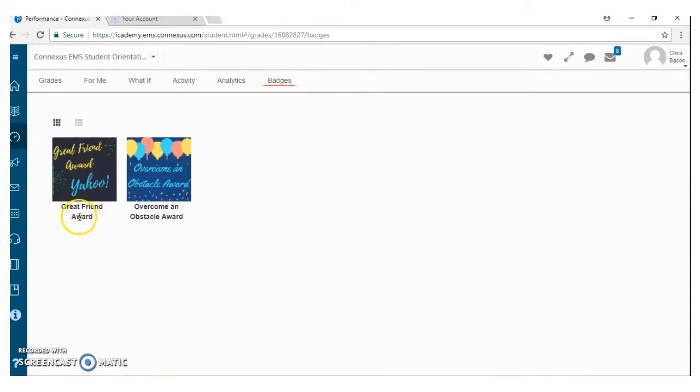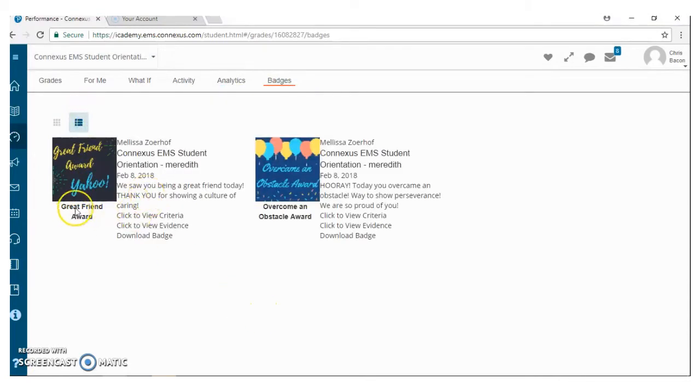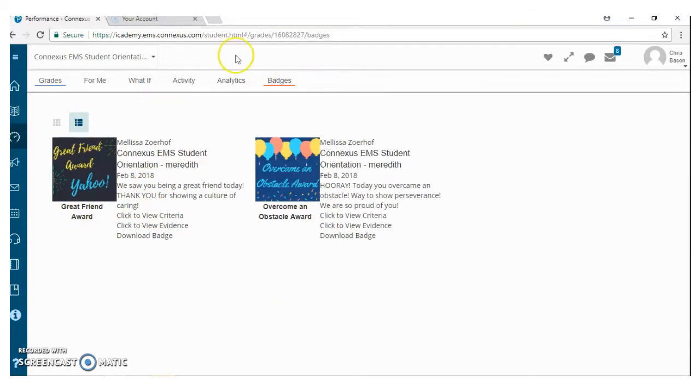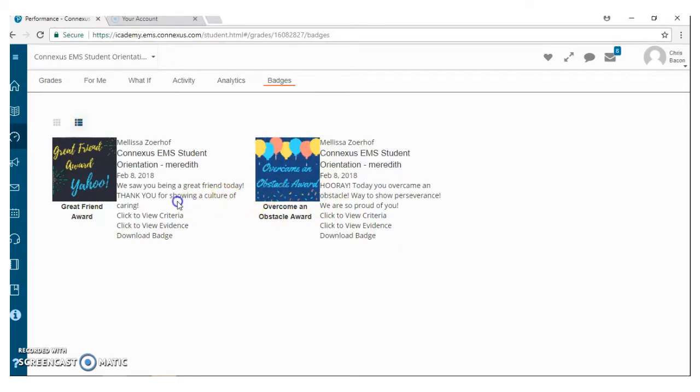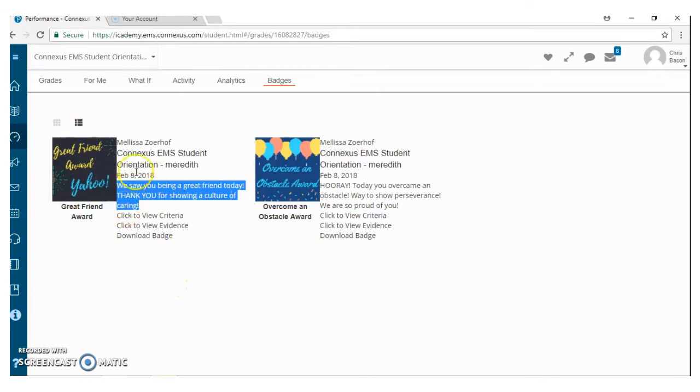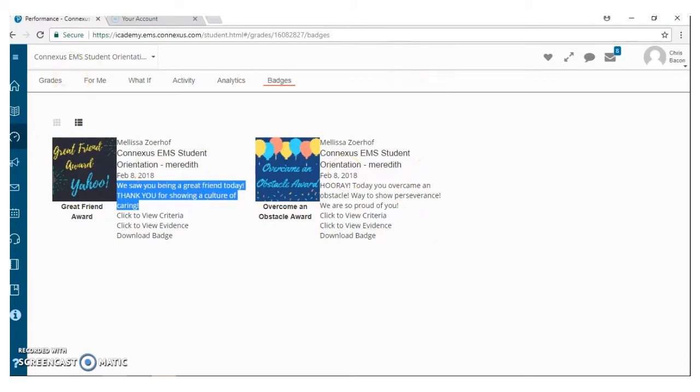We have this tab for students. And when a student gets a badge, it comes across their screen here with this little graphic. So Crispy Bacon got the Great Friend Award and the Overcoming an Obstacle Award. So when he logs in, if he earns an award, this message will pop across his screen along with this graphic. We saw you being a great friend today. Thank you for showing a culture of caring. And so as students gather awards, they will earn certain privileges and other Yahoo things. But we're really using this as a great way to increase motivation and get kiddos excited.